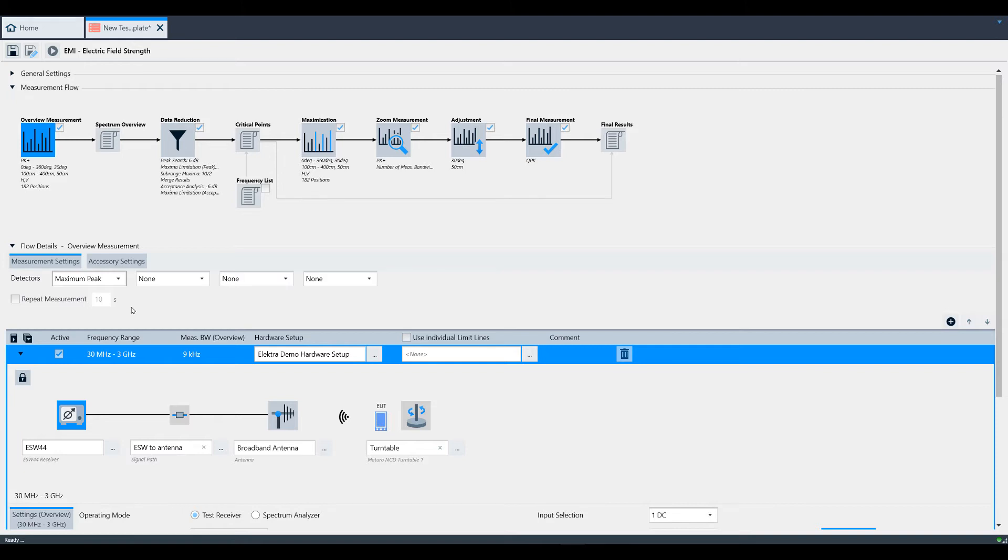Now that we're in Overview Measurement, let's look at the flow details. In this area, you can define one to four detectors depending on the capability of your measuring device. The ESW44 receiver that we're using supports up to four detectors.